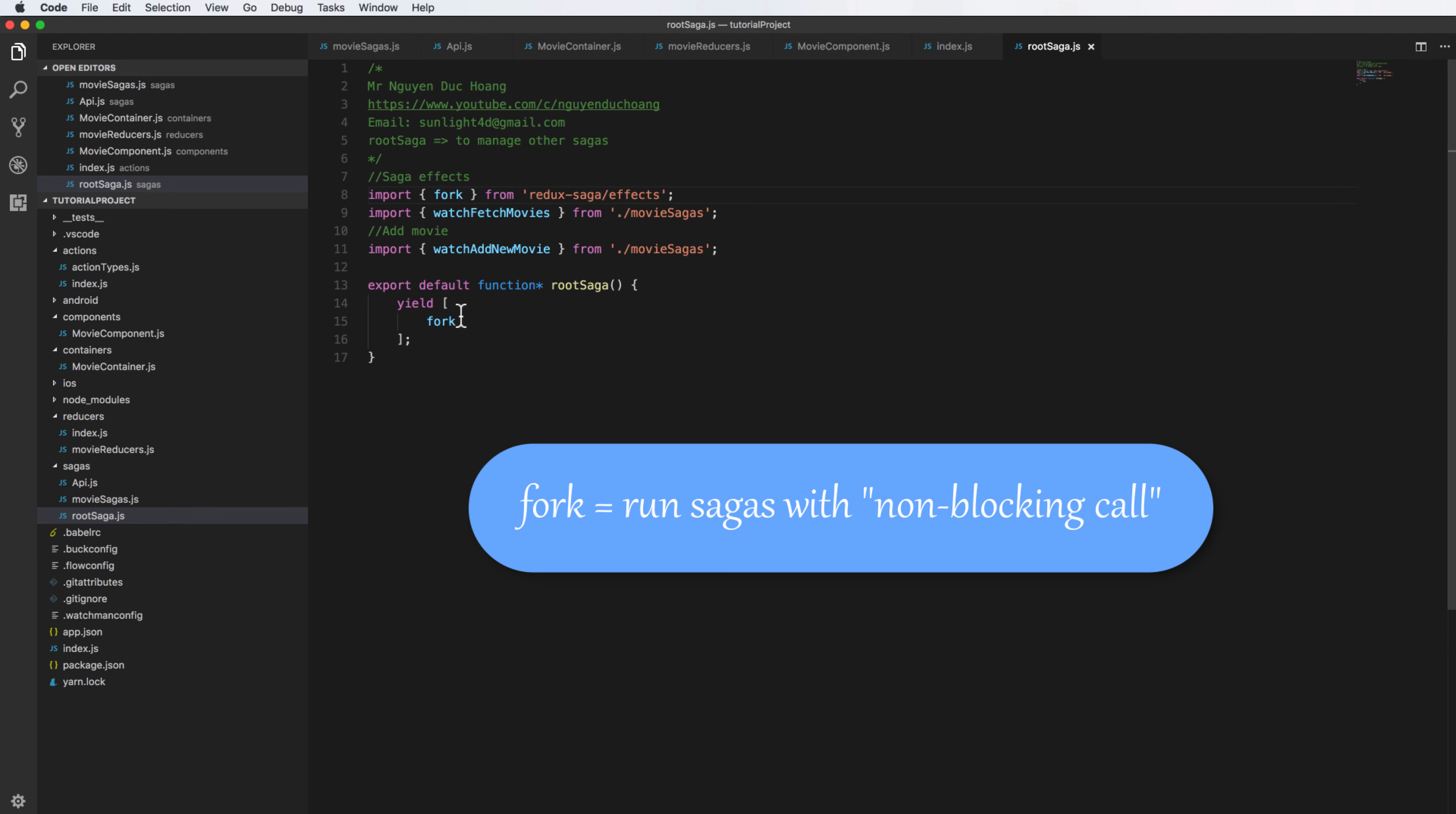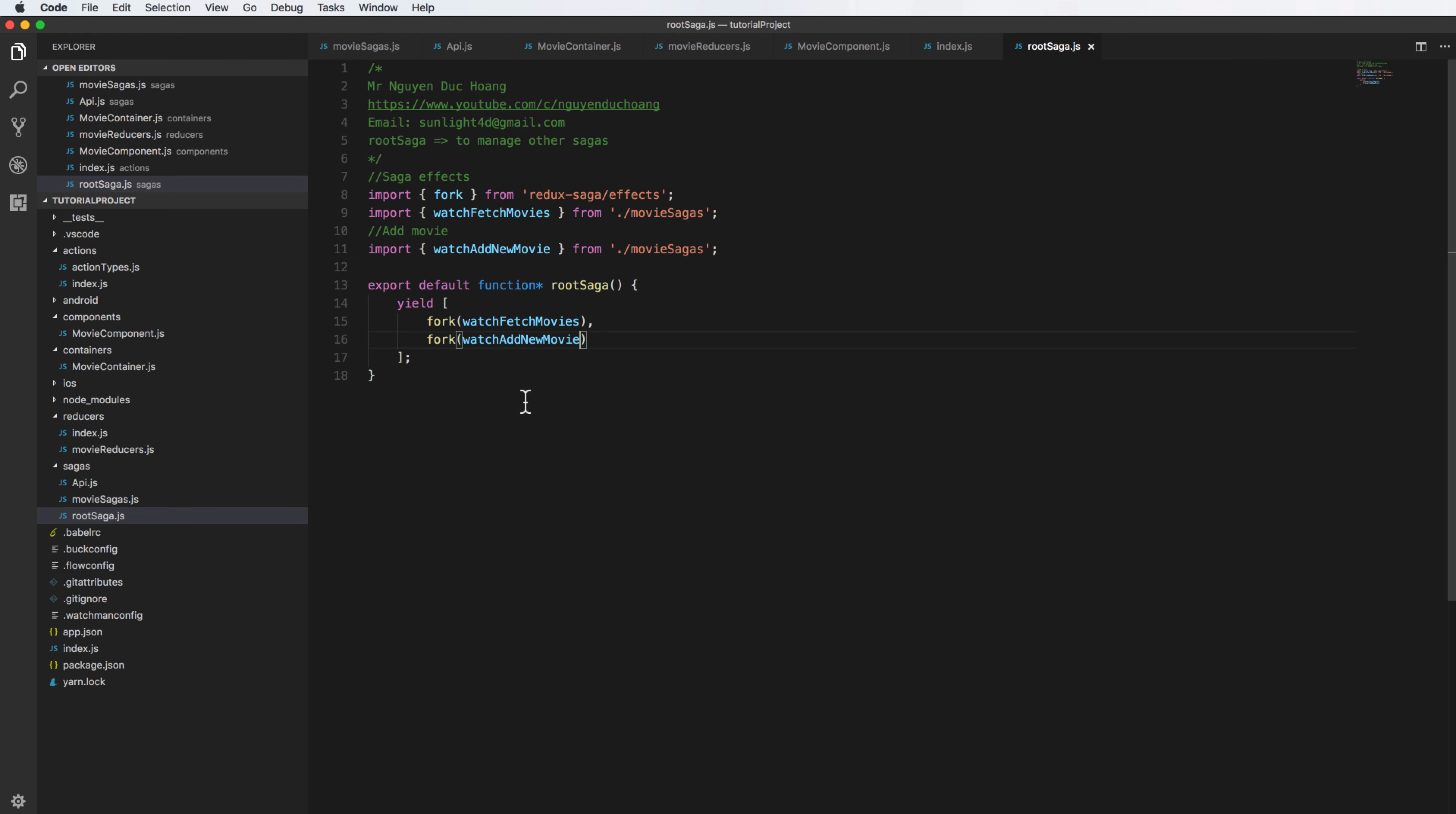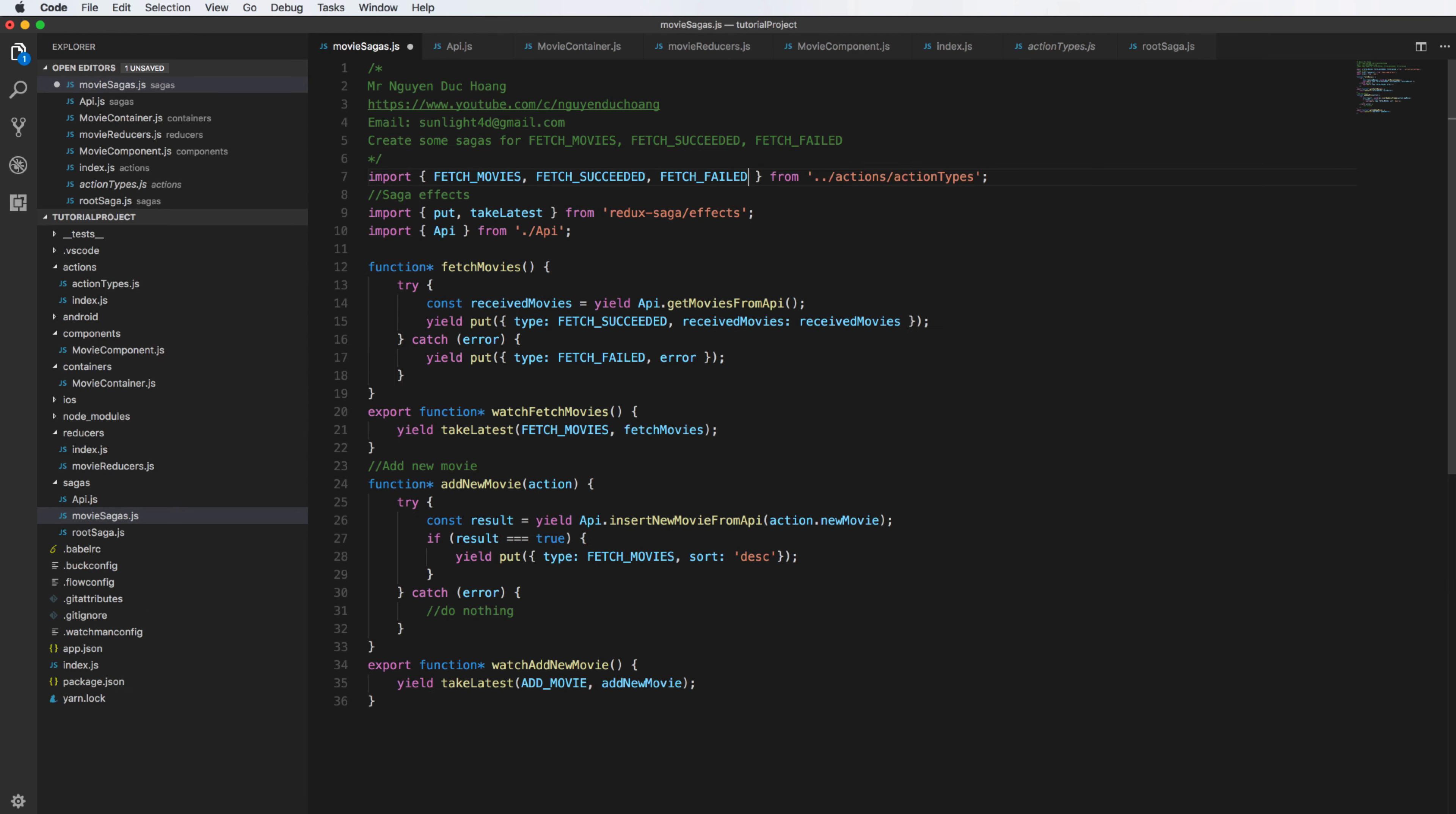Fork will run saga with non-blocking code. It means that you can run multiple fork commands and then it will edit and work in a separate thread or separate process. So it is very convenient when you work with multiple watching and no saga has to wait for another saga.